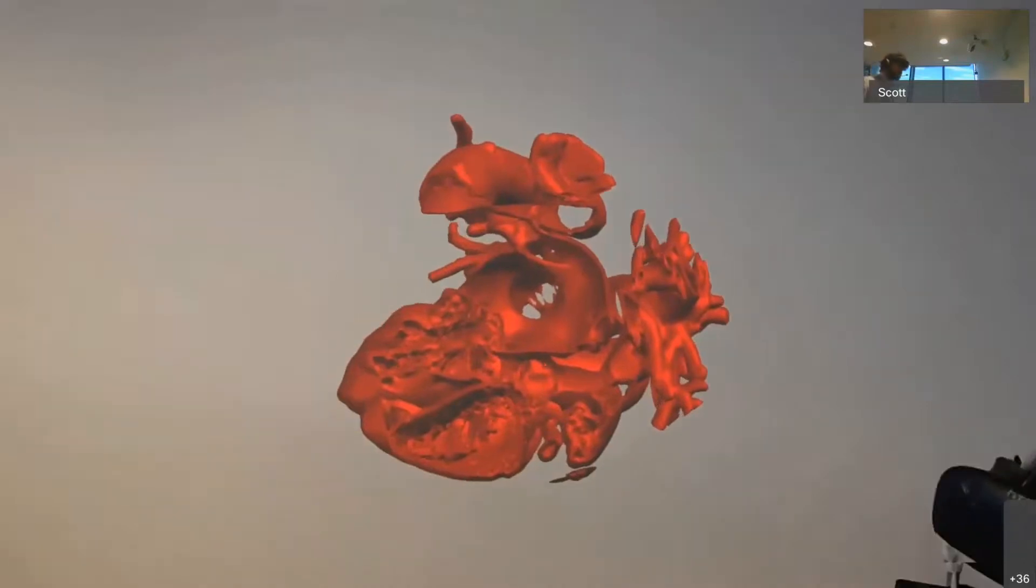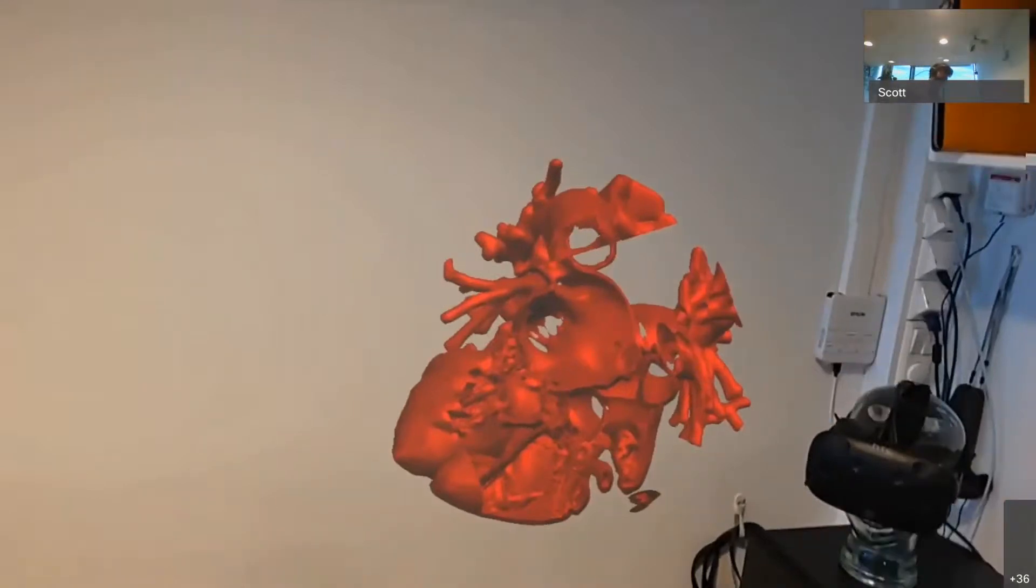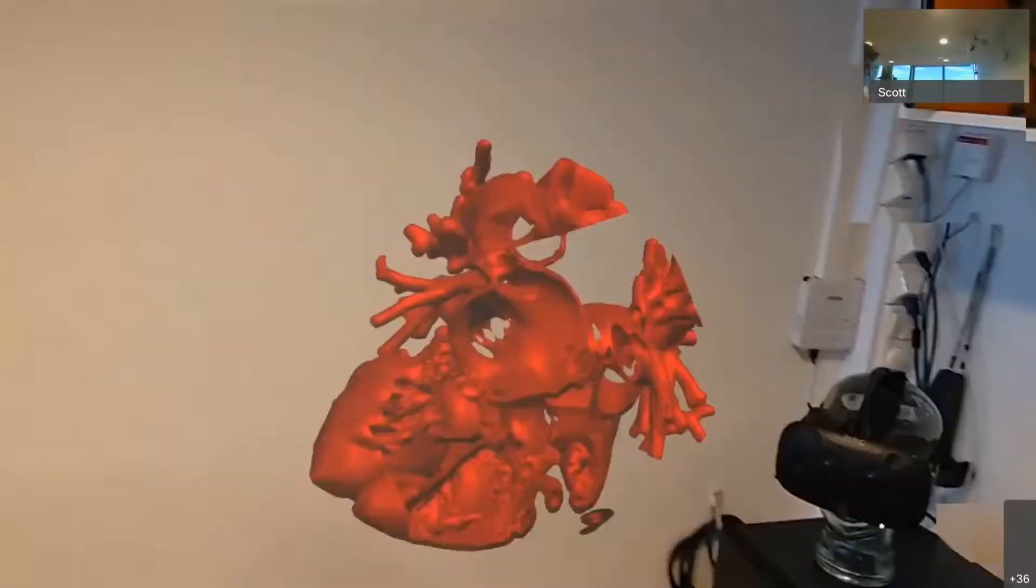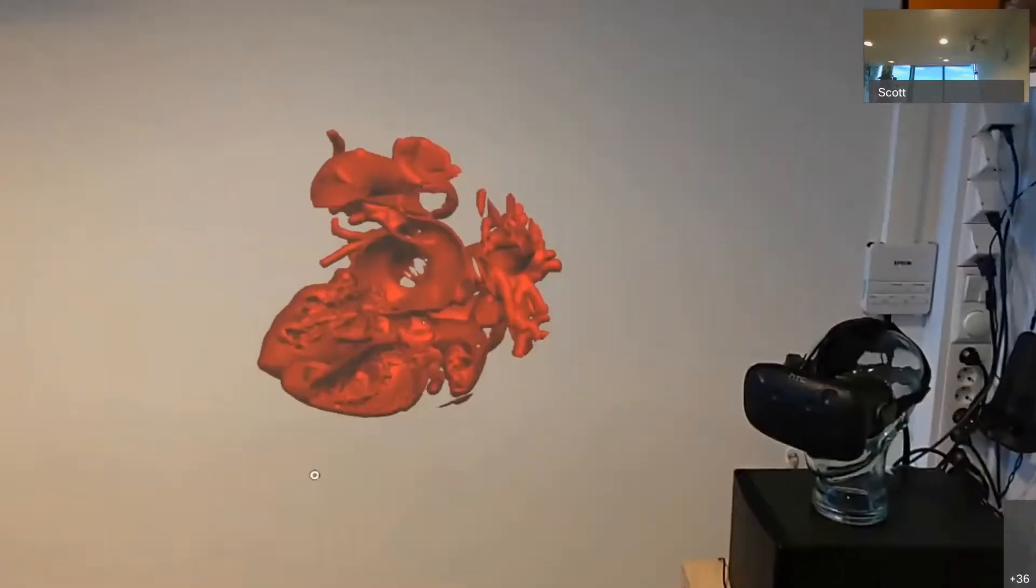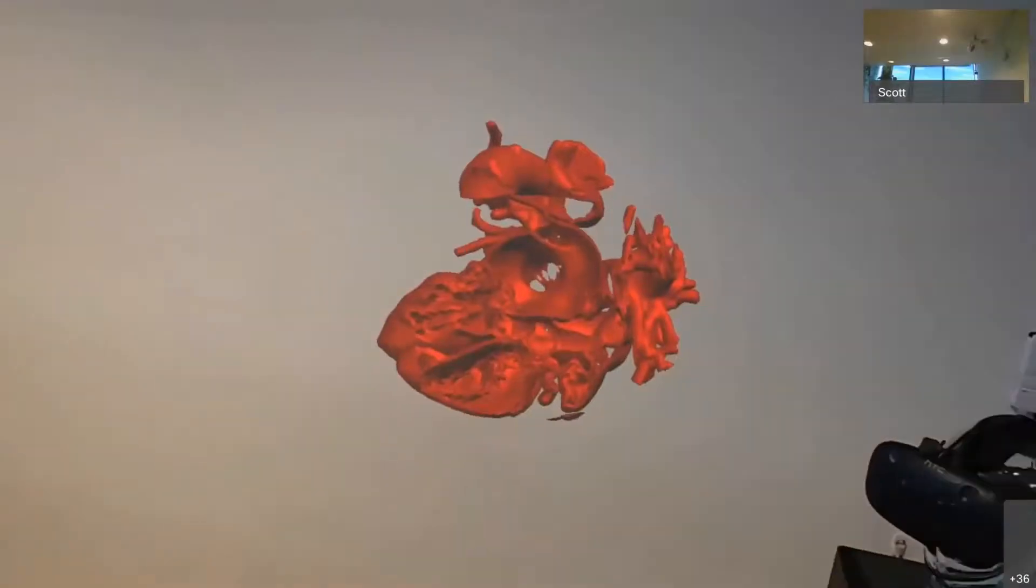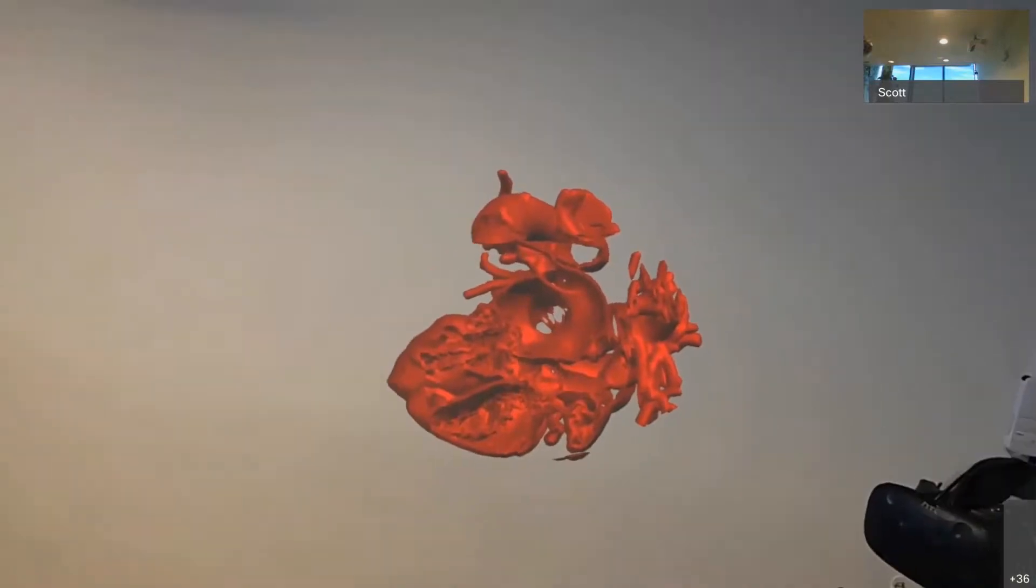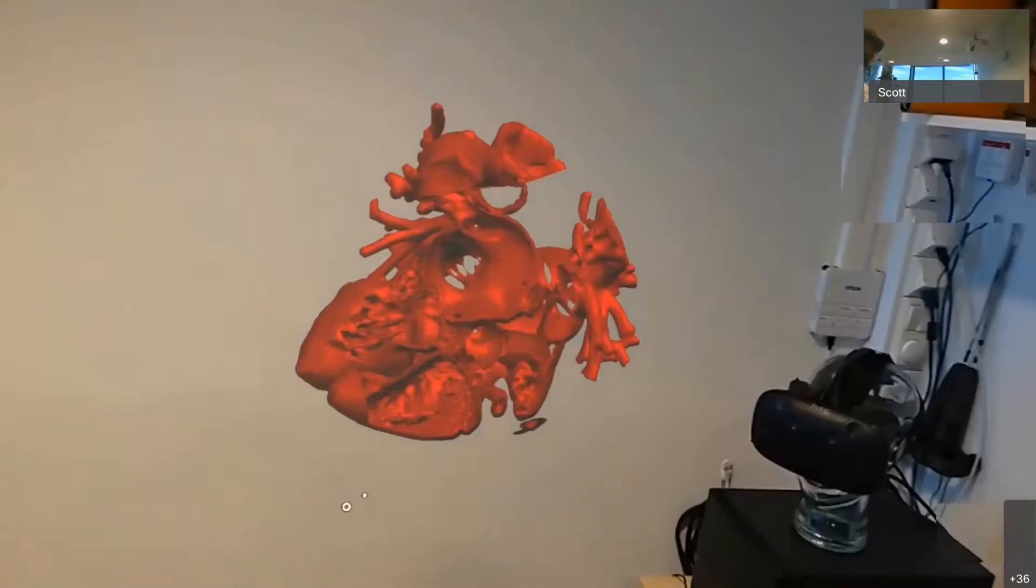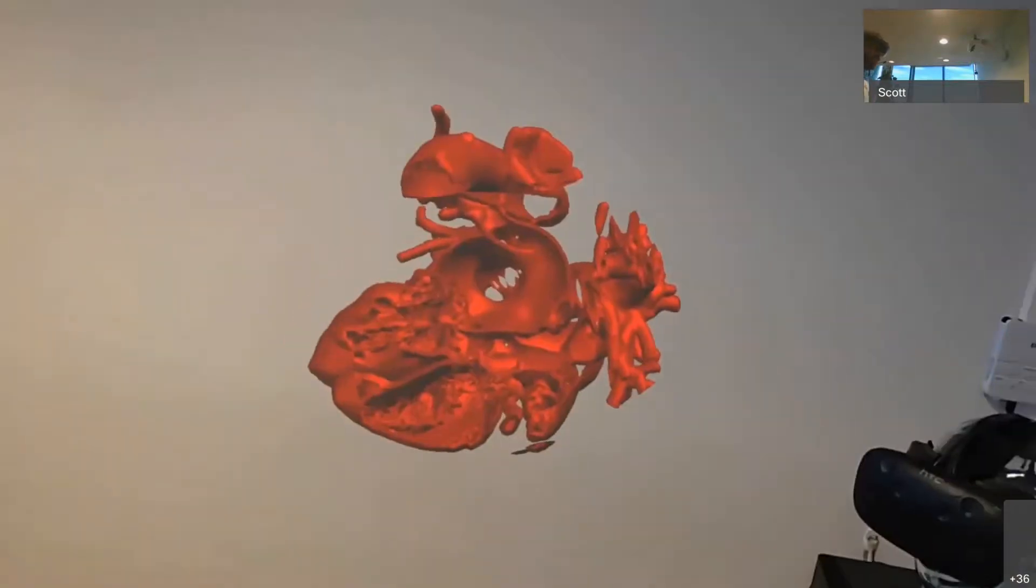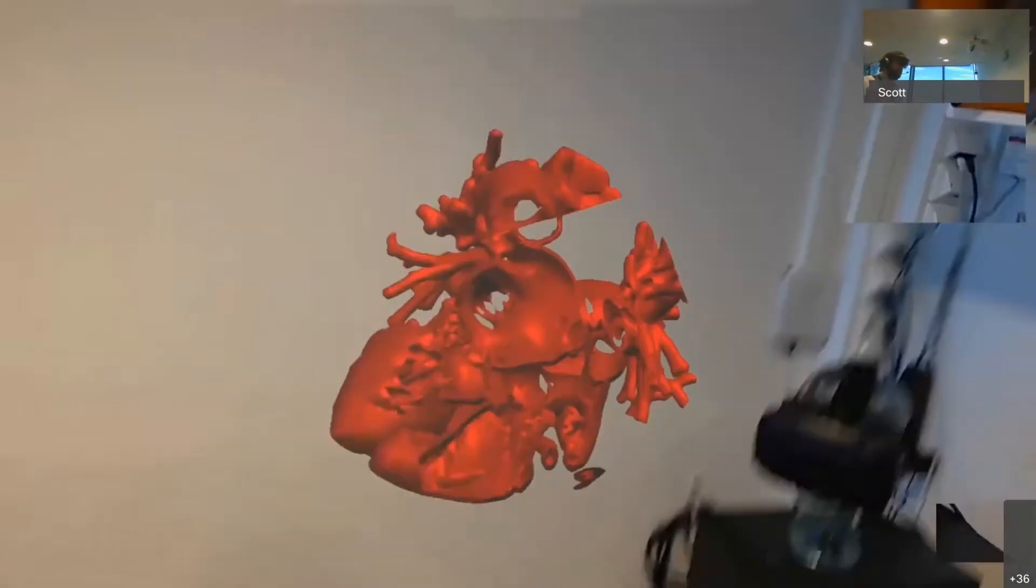They're trying to make their own subjective 3D model inside their head. But I can't compare my 3D model, my understanding of the problem with yours. There's no way to compare those different understandings. And so we think tools like this will provide an opportunity to have an objective 3D model that surgeons can have a conversation around and try to reach consensus.